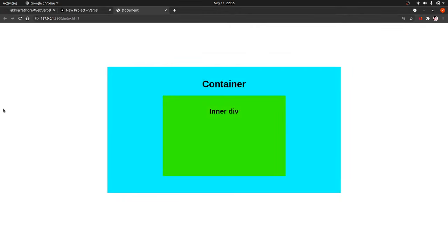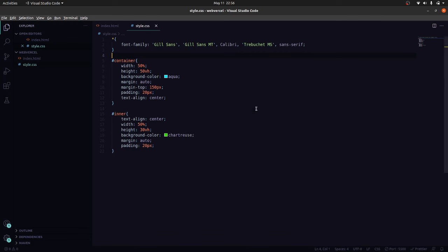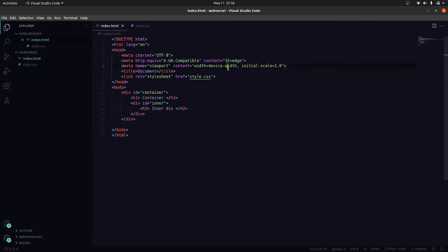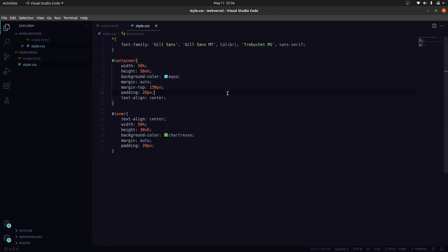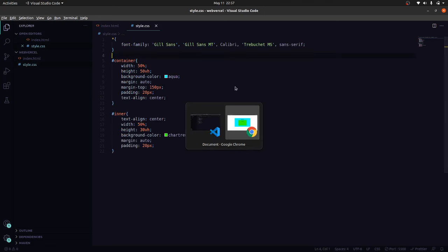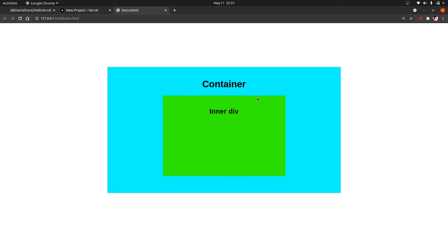So without any further ado, let's get started. First of all, I have made this basic HTML and CSS website. Here is the code, very pretty basic—a container inside with another container and h1 and h2 tags, linked to this CSS and a pretty basic CSS file.